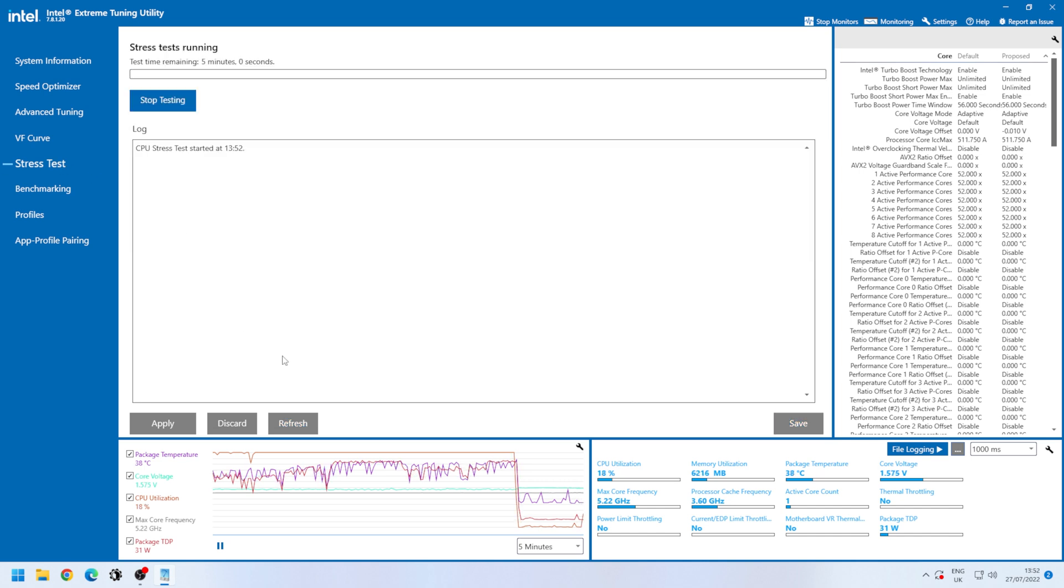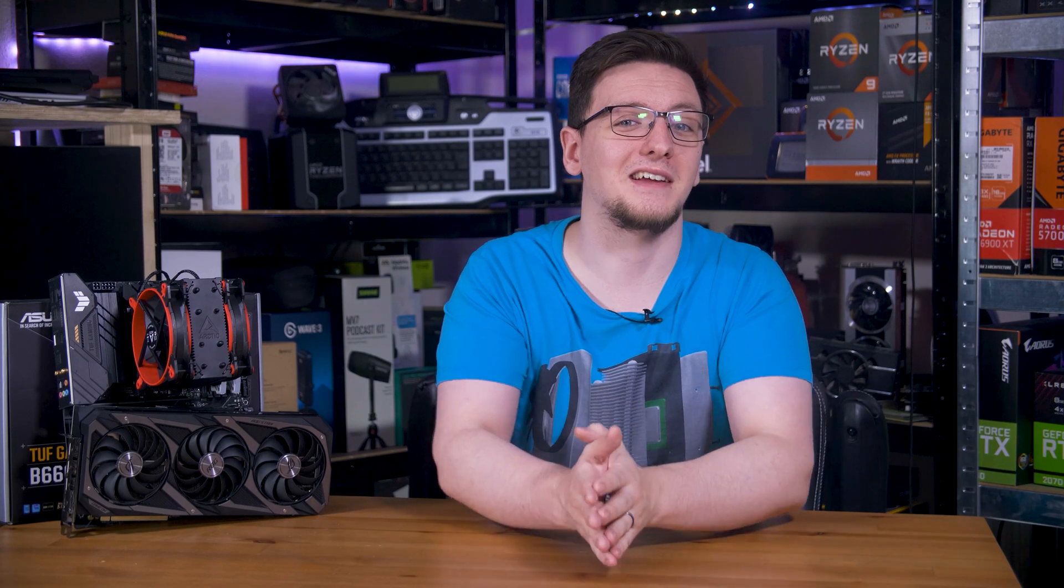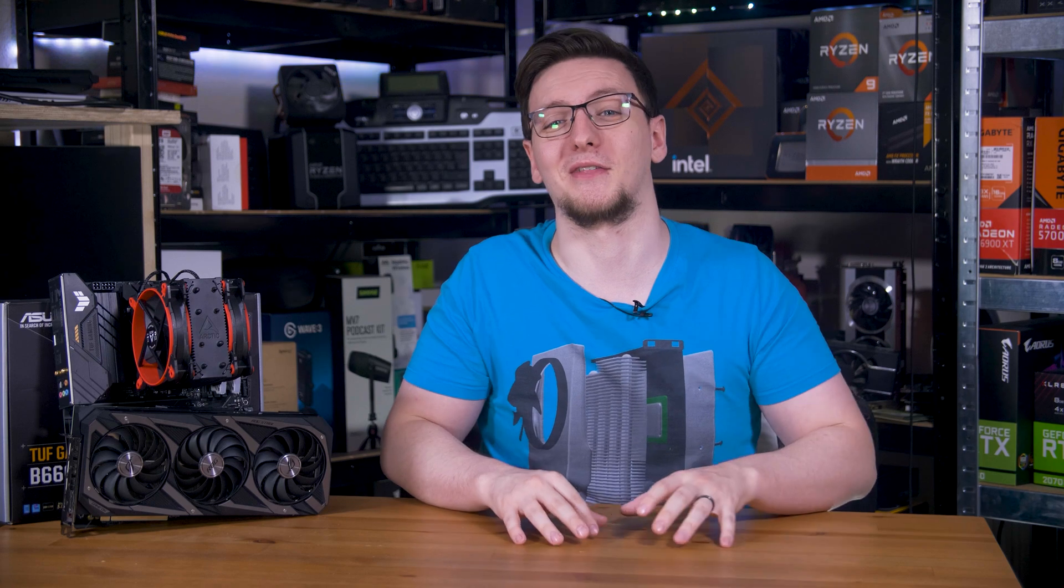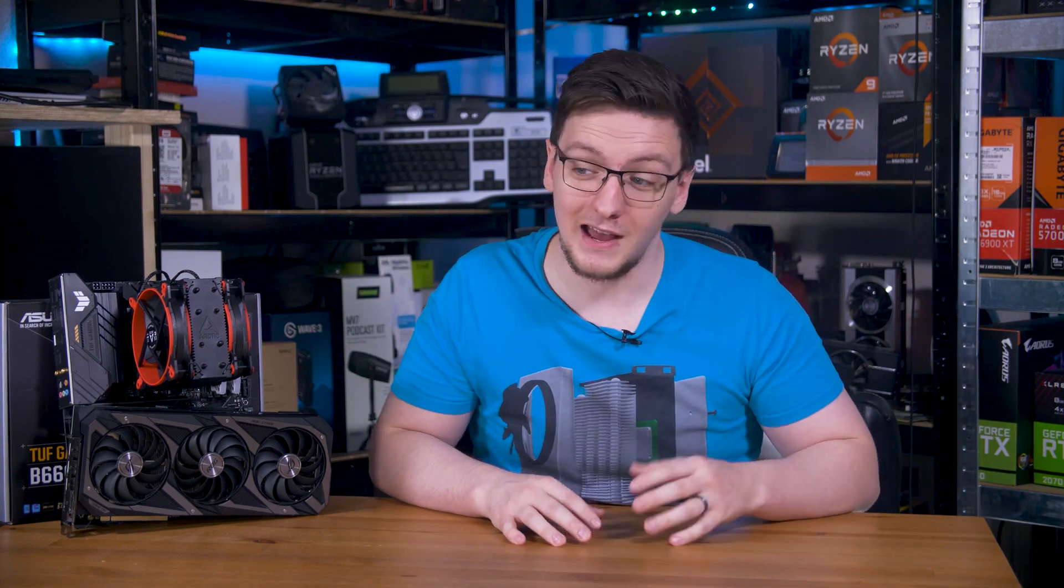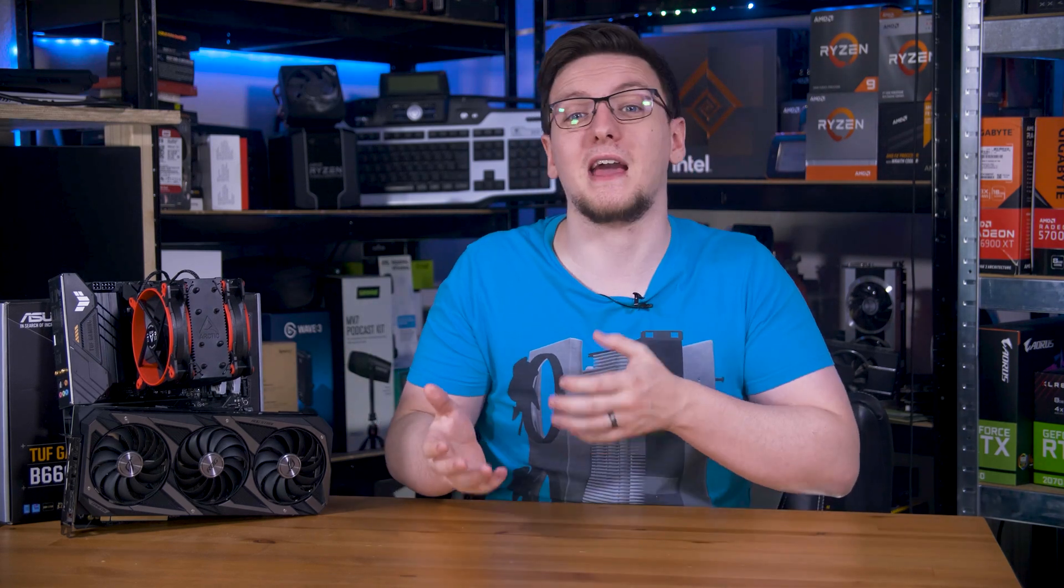So that's a quick look at undervolting. It's a great tool to have available when you want to keep things cool, especially in the hot weather like we have now, and while still getting great performance.